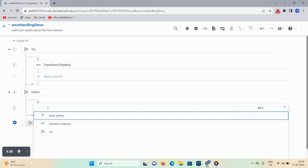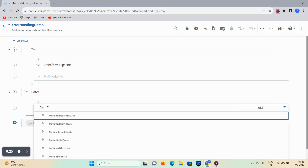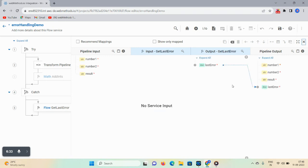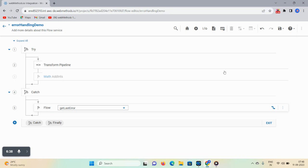In the catch block, you need to use 'Get Last Error' to retrieve all error information — and it is mandatory to place Get Last Error at the first position in the catch block. Why? Because if you place another flow step or service at the first position, it will overwrite and not capture the error information. So to get the error details, you must place Get Last Error first. Type 'flow' and you'll see the 'flow.getLastError' option — use this to map the last error to your pipeline.